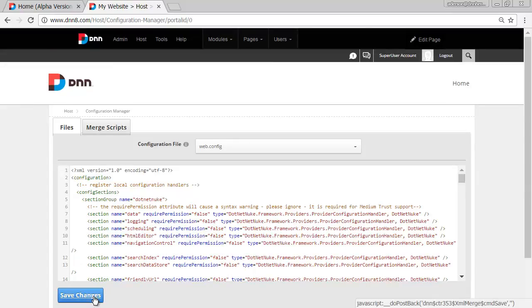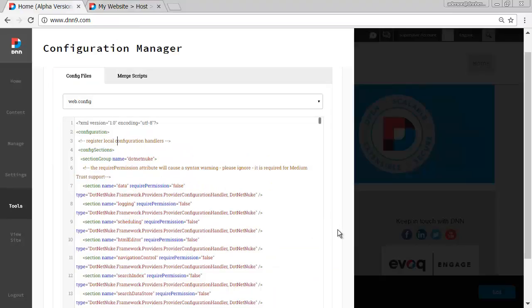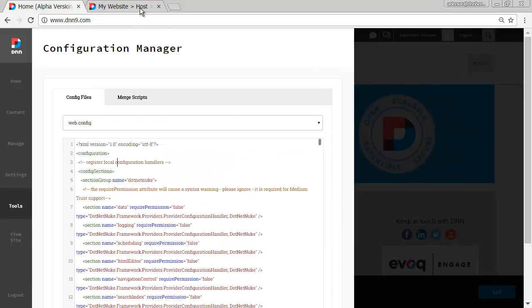You make changes, you save the changes, same thing here too, you can scroll down and save changes.